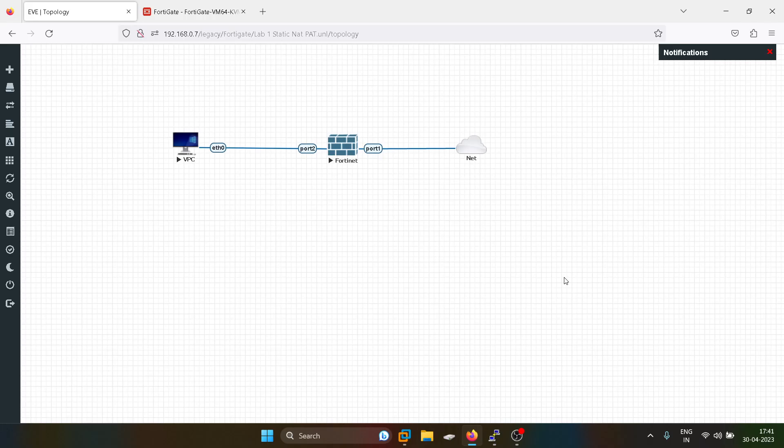You can note down this command: get system session list. You can see the translation is happening. I hope you guys have liked this video. Stay tuned for upcoming videos. Thank you.